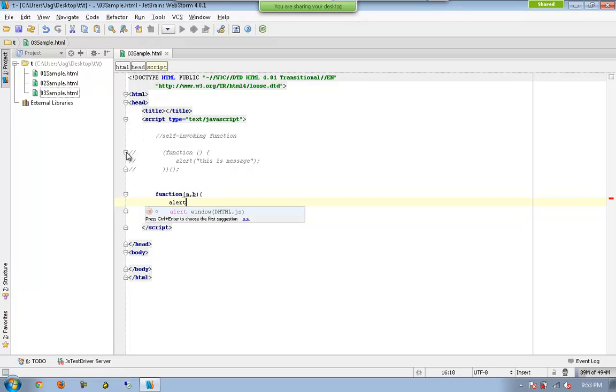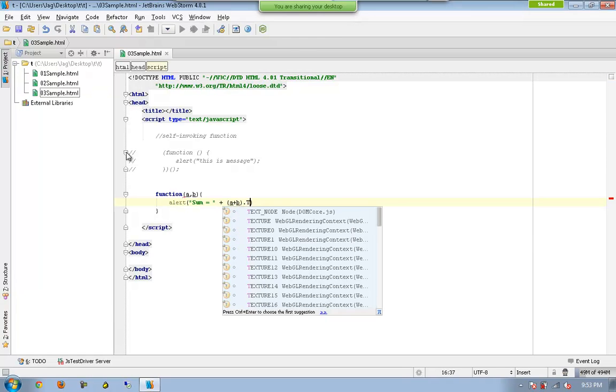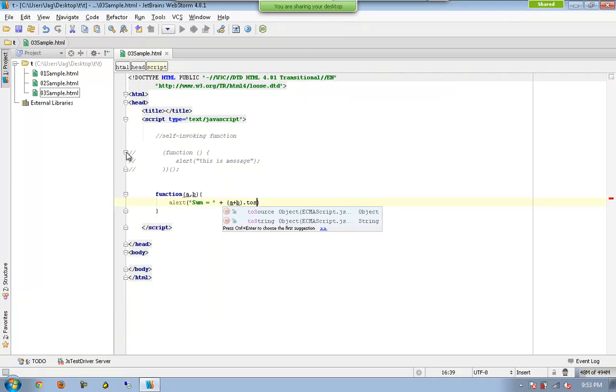And now I would like to have alert sum equals a plus b dot to string.